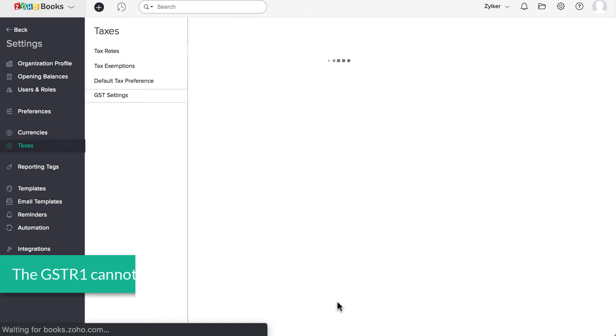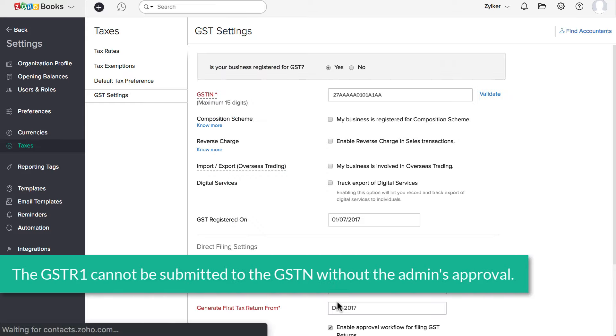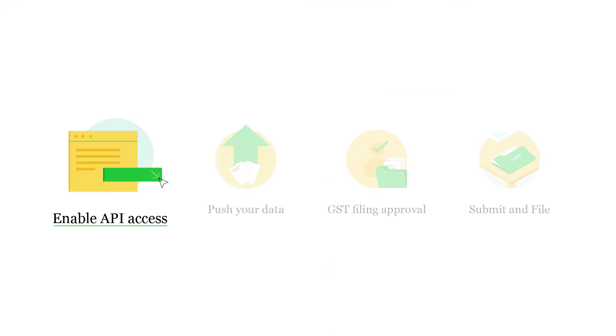Now the GST R1 cannot be submitted to the GSTN without the admin's approval. Next, let's see how to enable the API access.